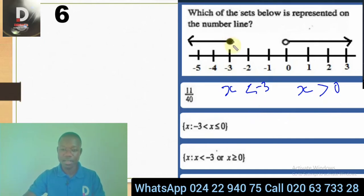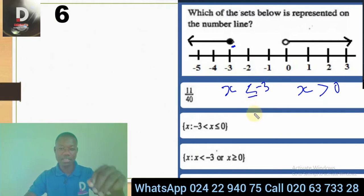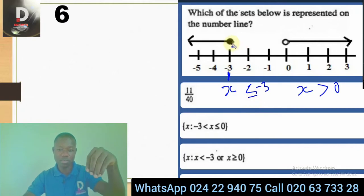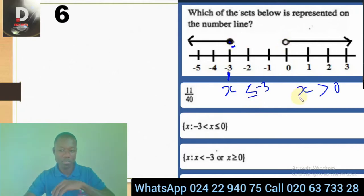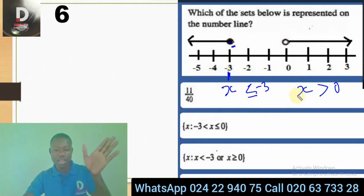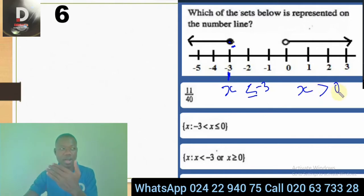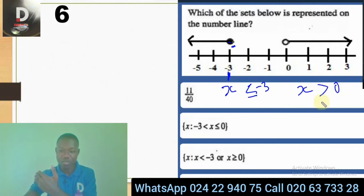If it's shaded, it means you put an equal sign — it means that element is inclusive. So negative 3 is inclusive, that's why you put an equal sign. When it's not shaded, it means it's not inclusive. The left numbers are always less, so x values are less than or equal to negative 3. The right numbers, where the arrow is pointing to the right, are greater.